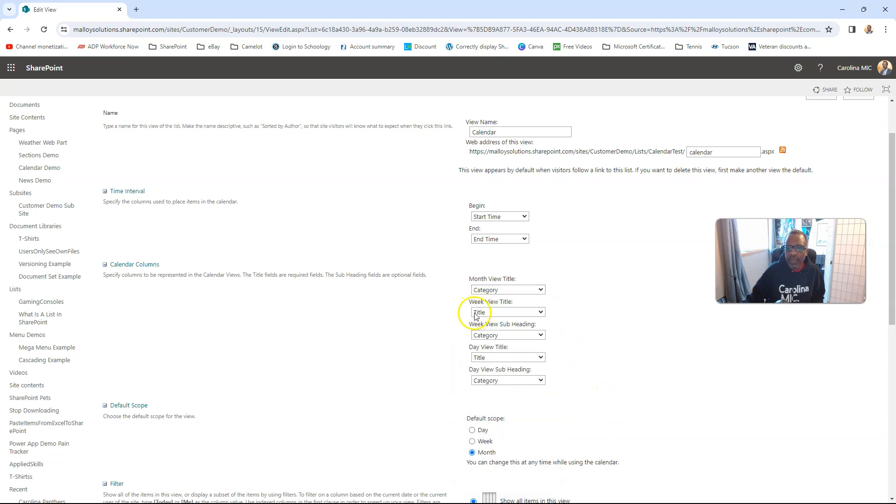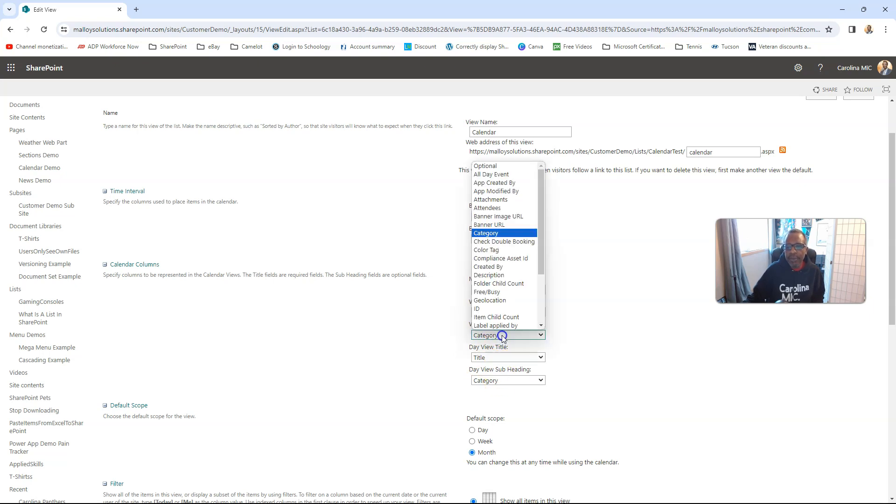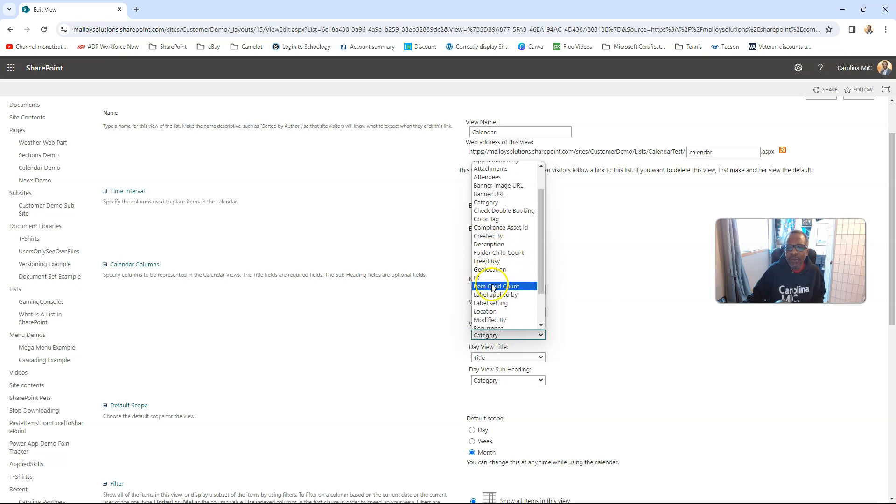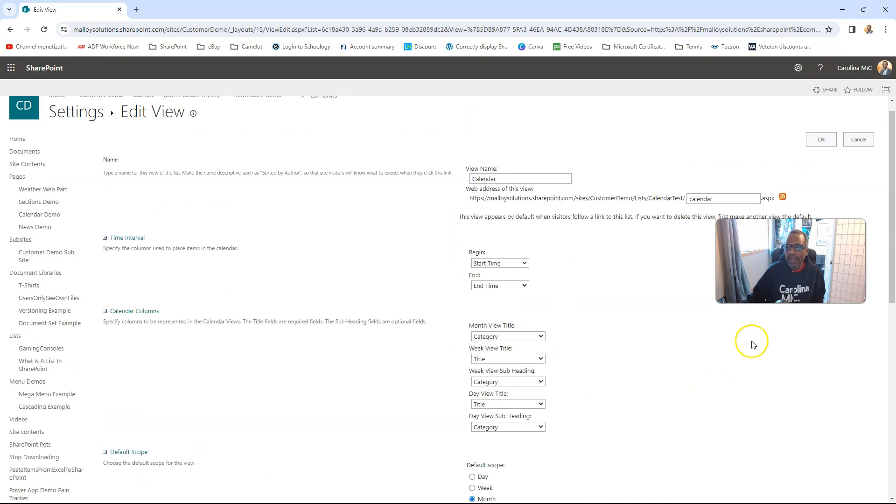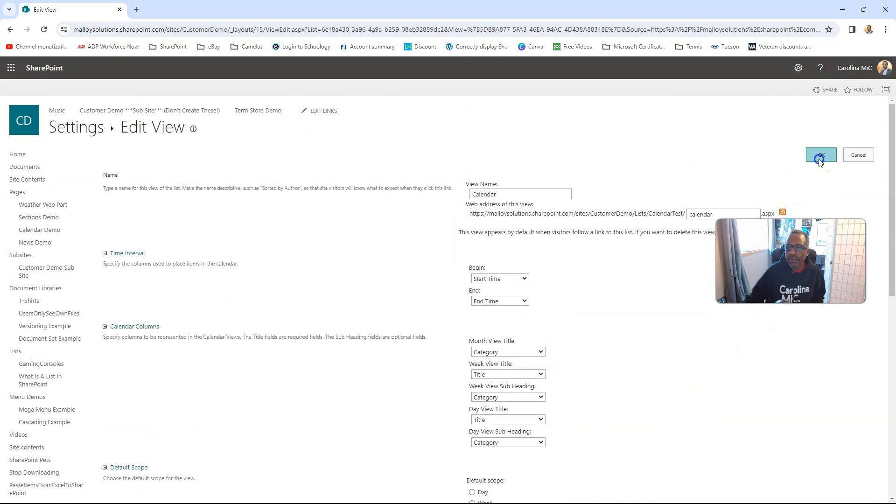But your week view and your day view lend themselves well to swapping out the location. I believe location is the default in the week and day view, but you can easily switch that to show the category. So let's see how that looks in real life.